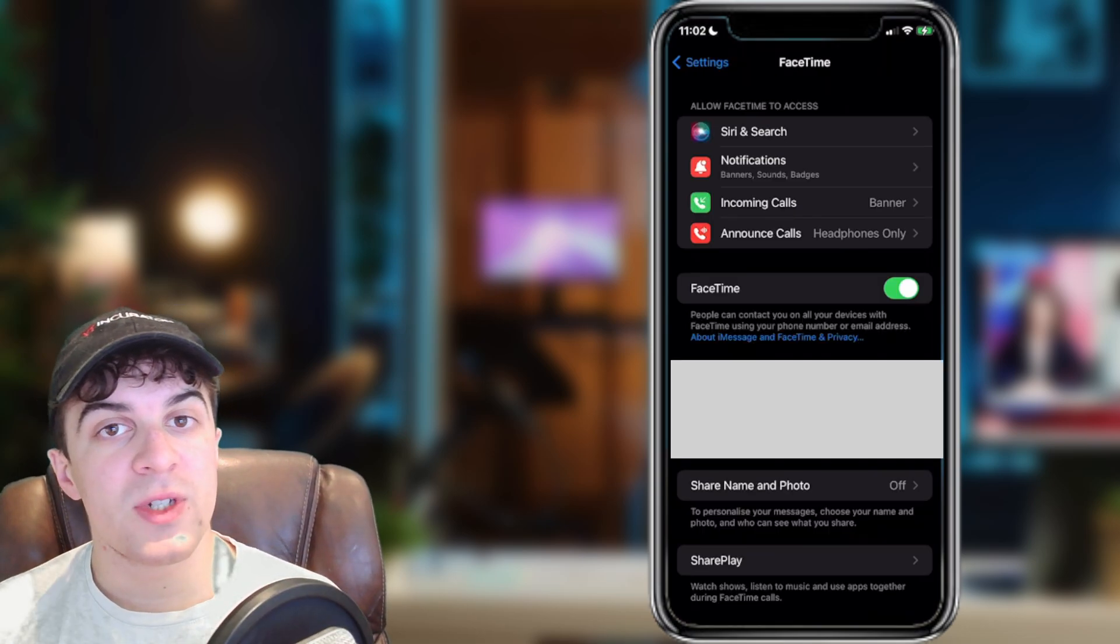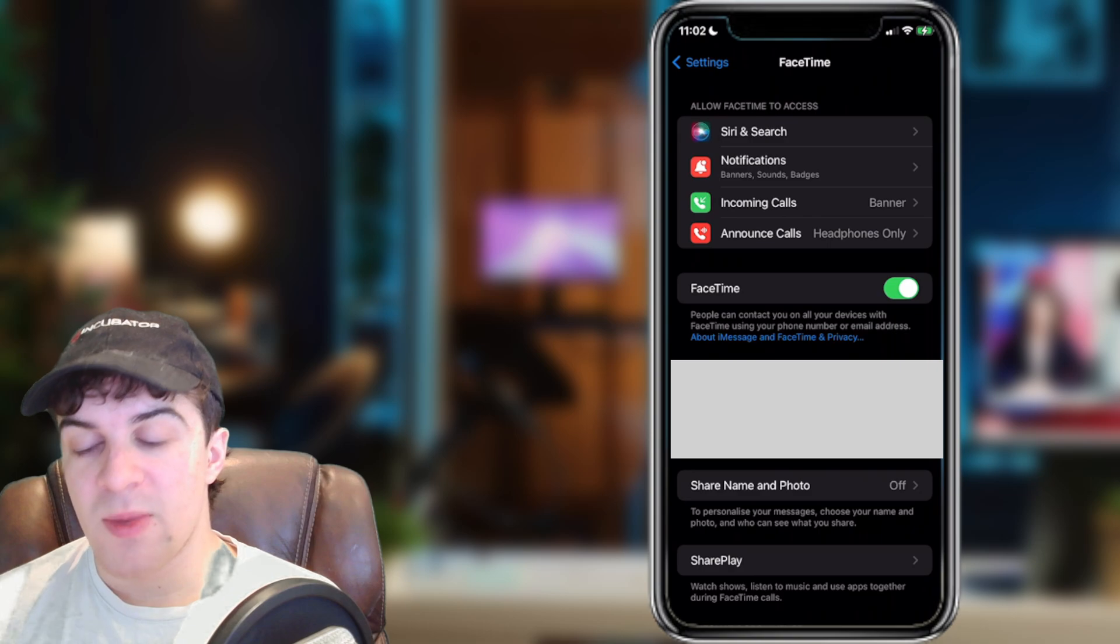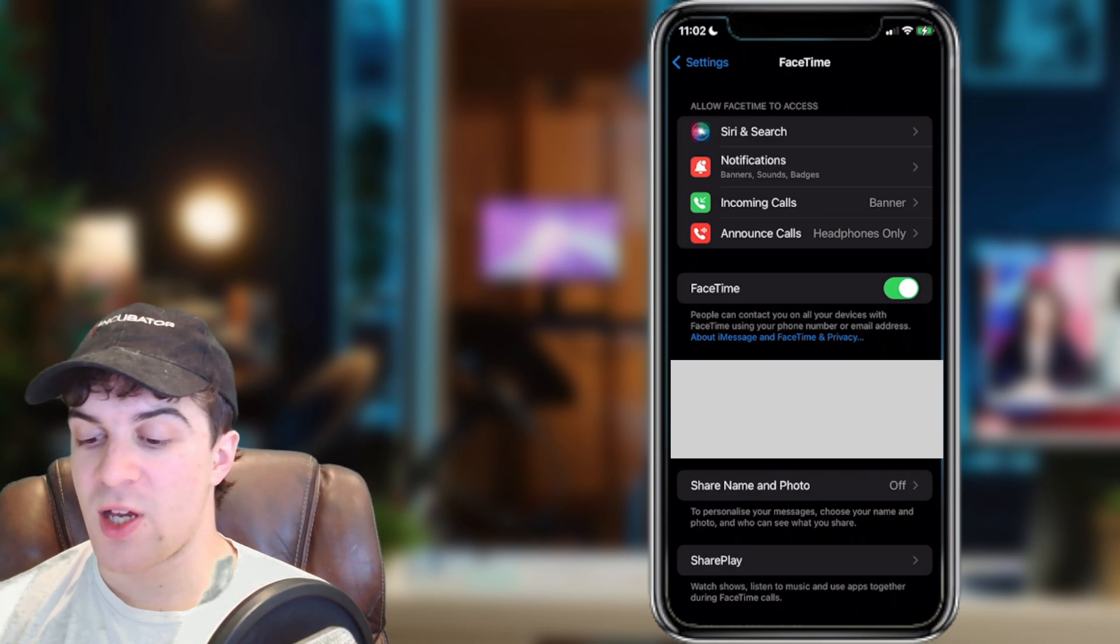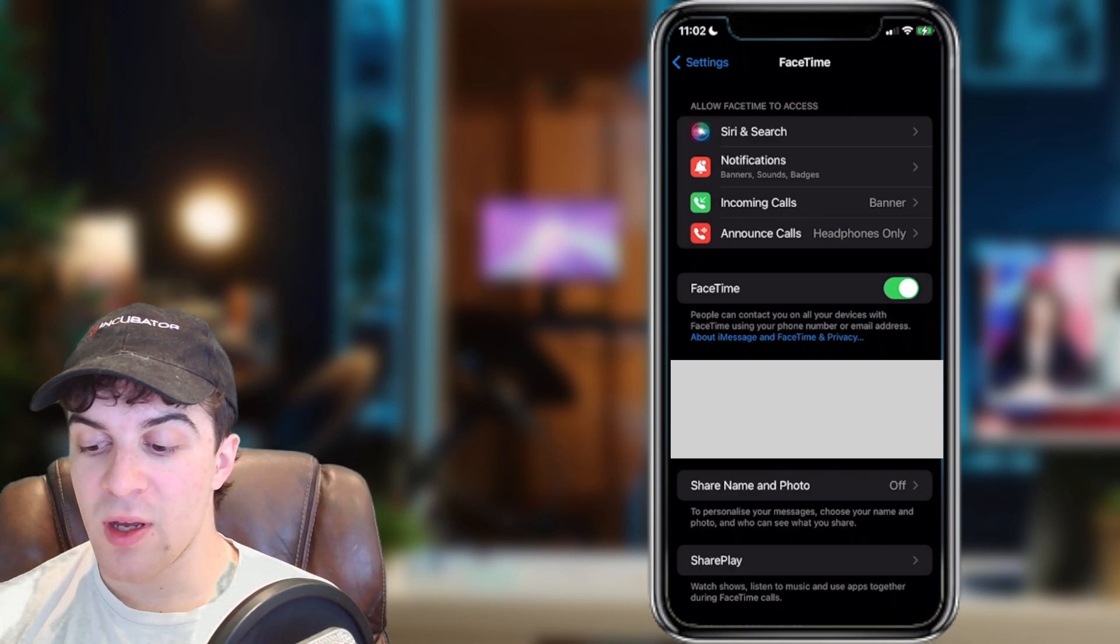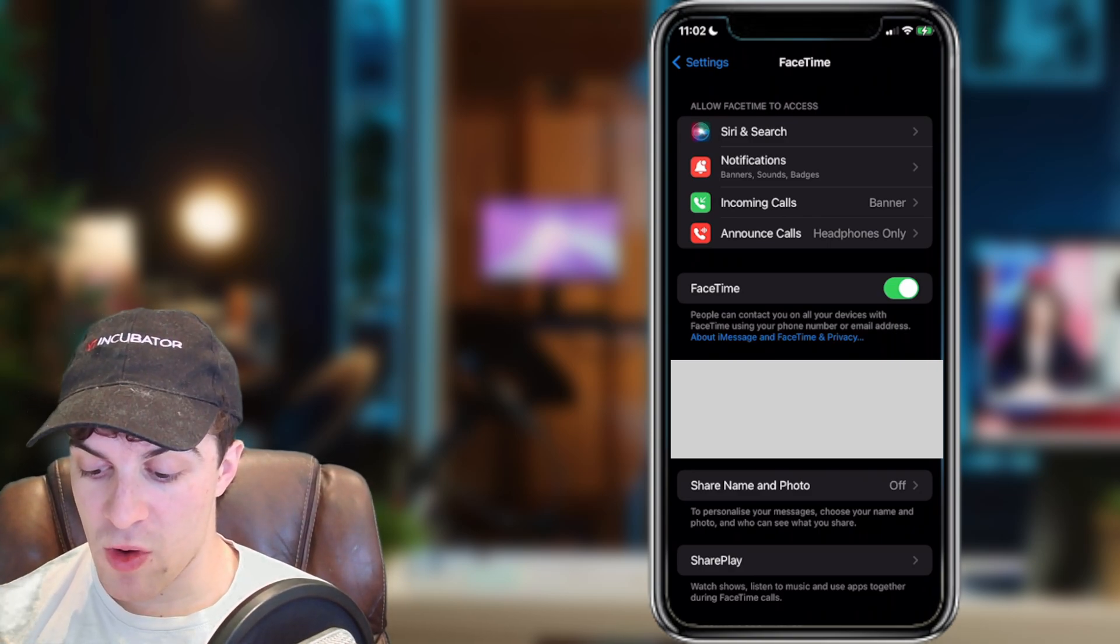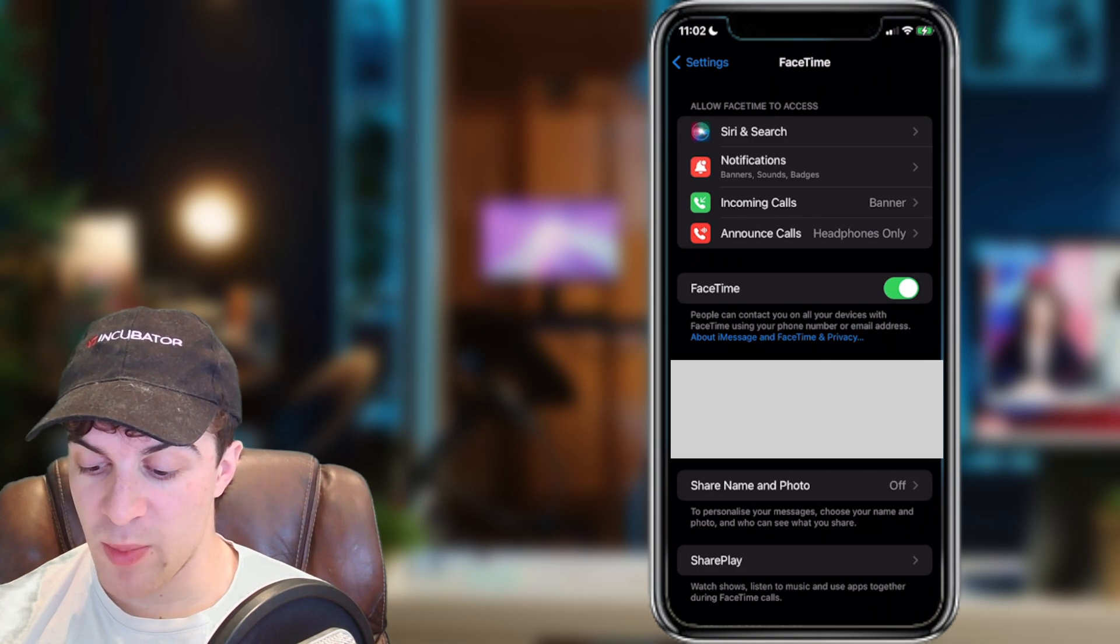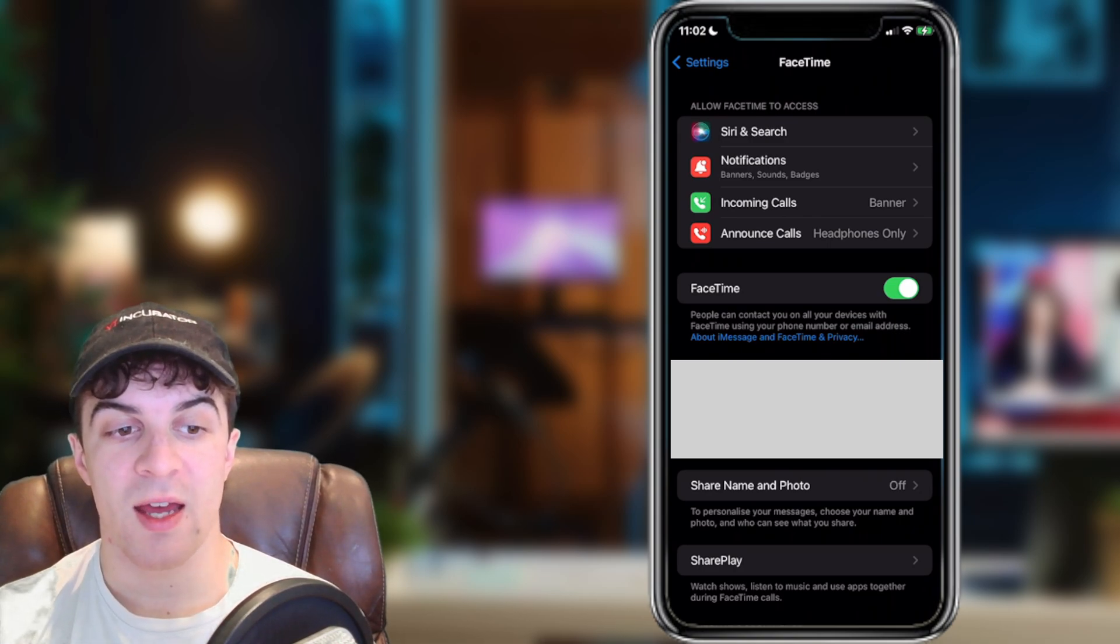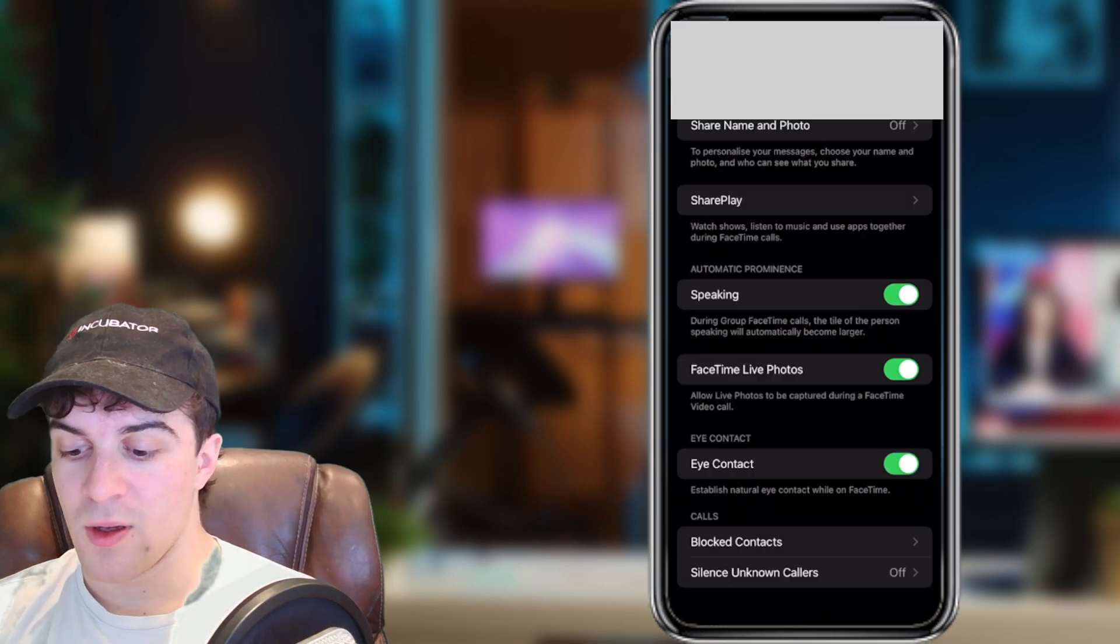Now once we're inside of here, we need to make sure that we've signed in. If we are signed in, then we can scroll to the very bottom and there should be a setting there called live photos.